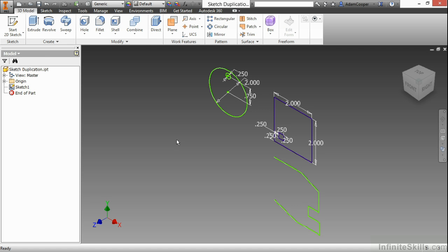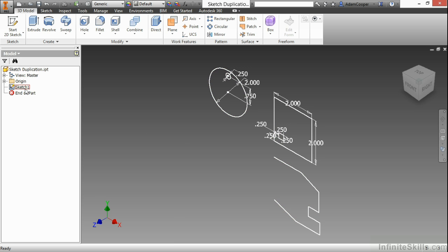In this video, we're going to look at duplication tools inside of our sketch environment. Here I have the sketch duplication IPT from our working files directory. I'm going to begin by double-clicking on sketch 1 to activate it.